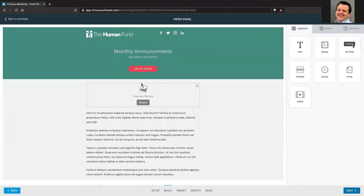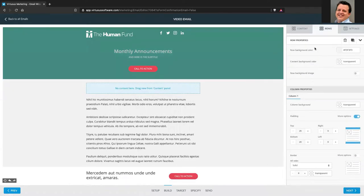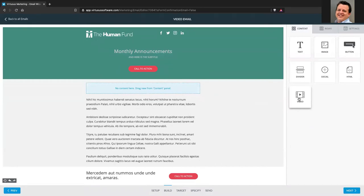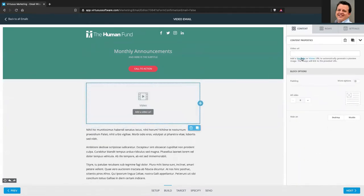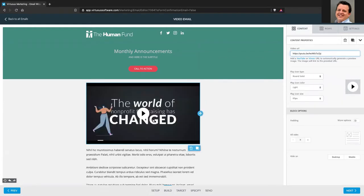We wanted to make that easier, so we've added the ability to embed video more simply. Here's what we'll do — drag in the new video content block into your email. When you click to edit it, it says add your video URL. You plug in your YouTube video URL, and it finds that video, brings back the thumbnail, and adds it to your email as an image. It's not actually embedding the video — it's taking the thumbnail and putting that into the email.